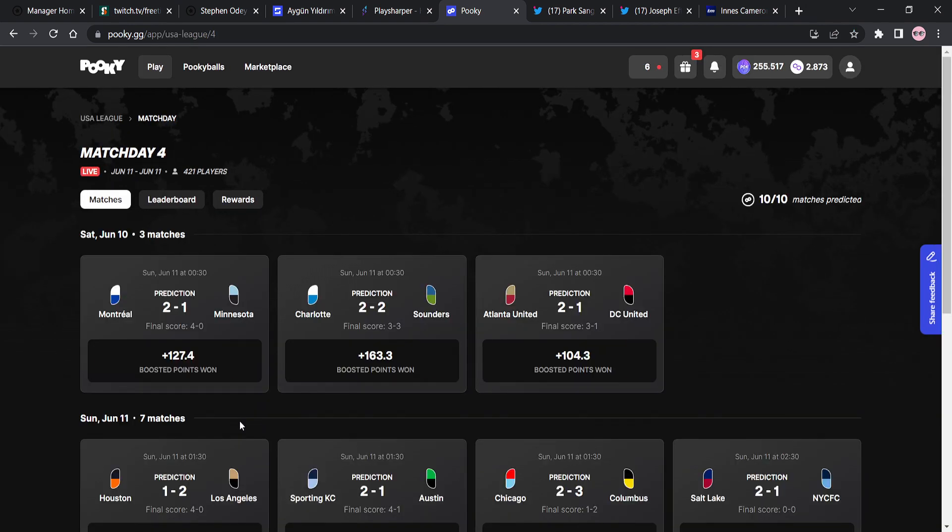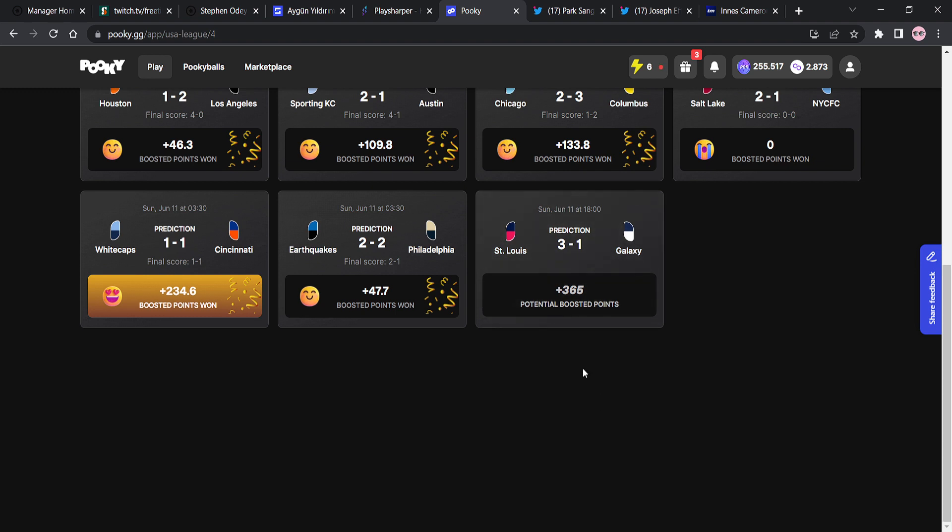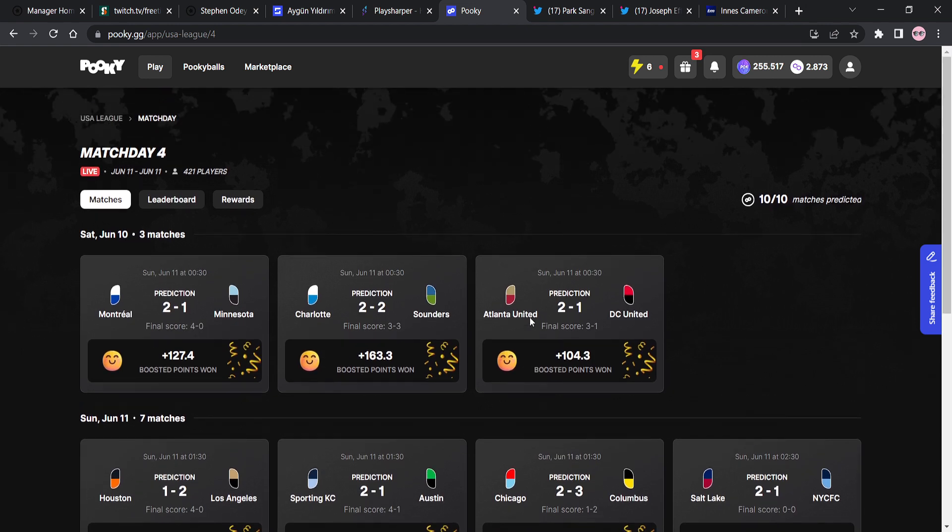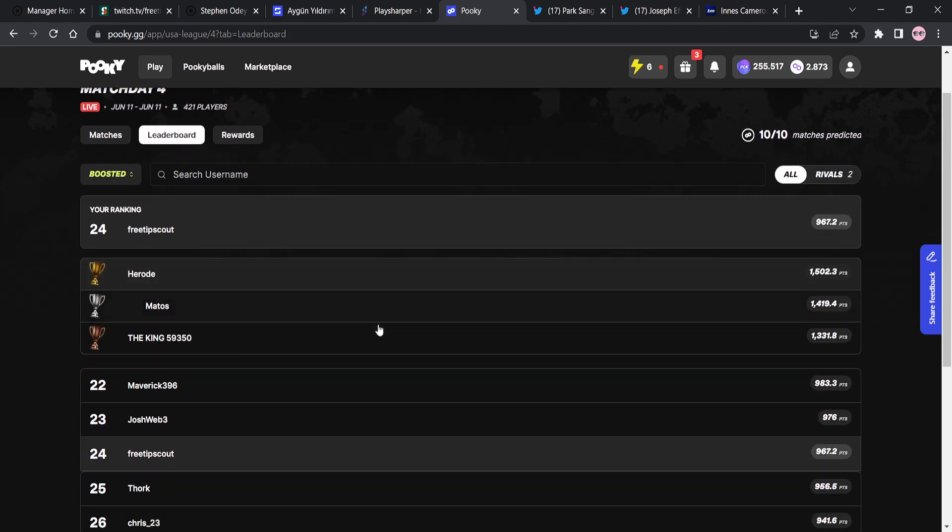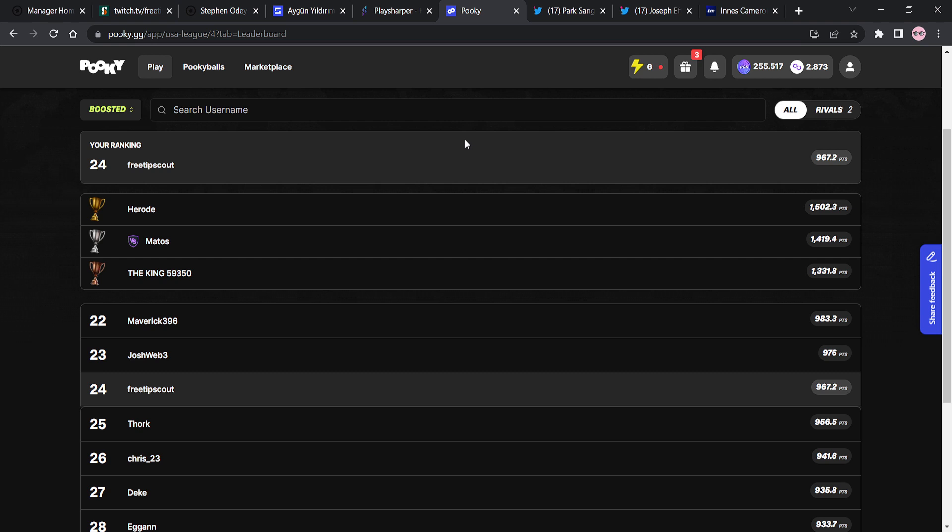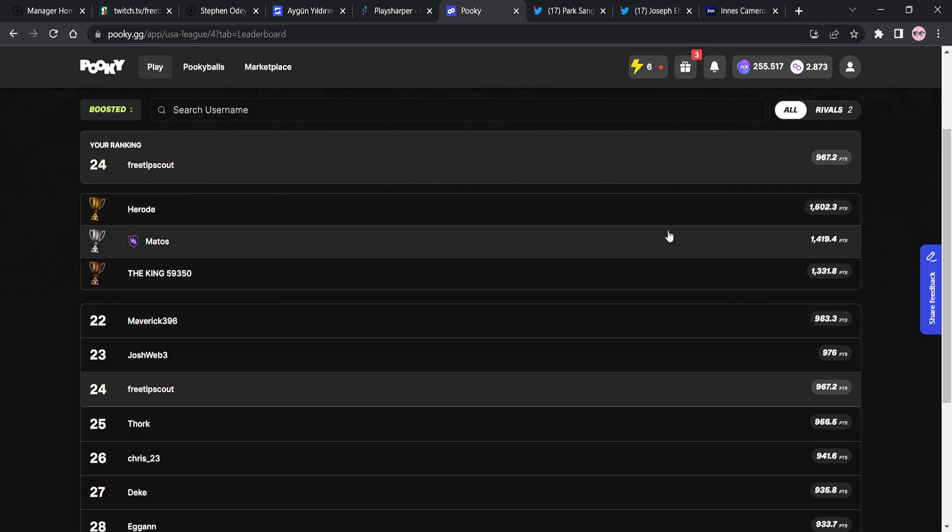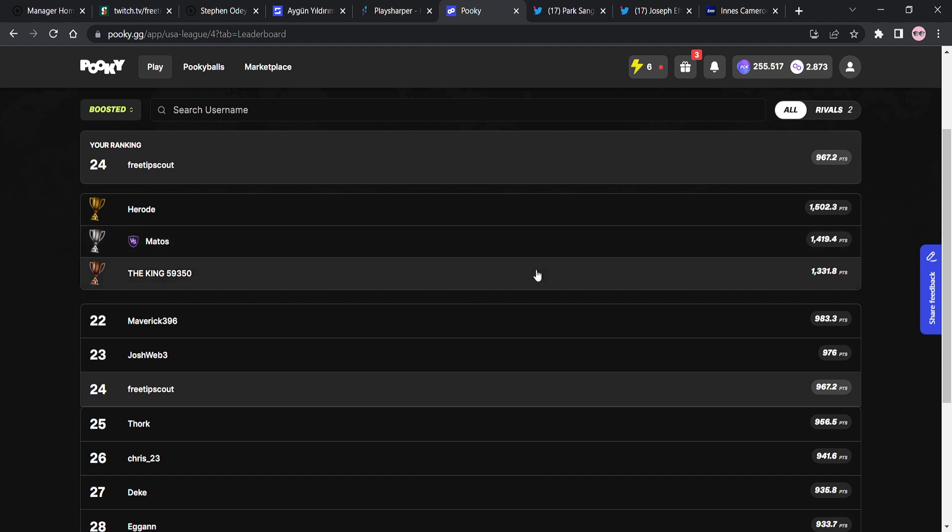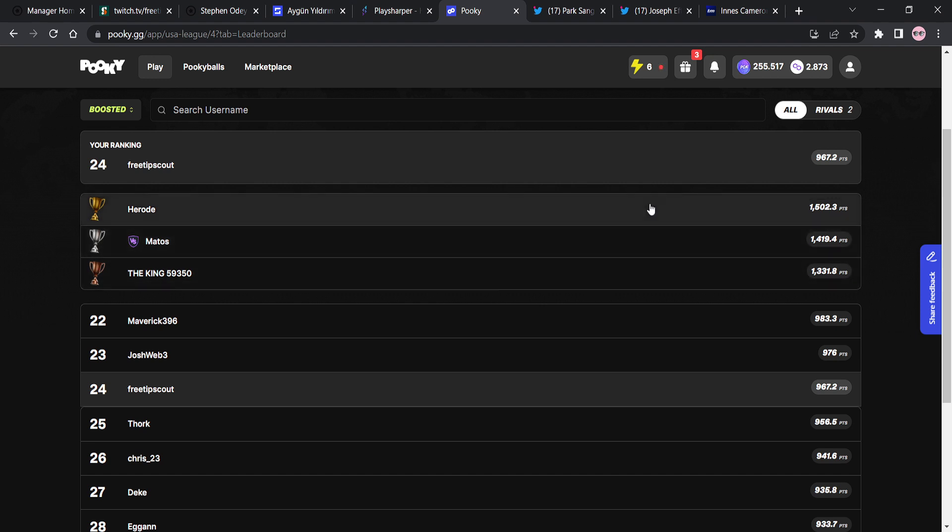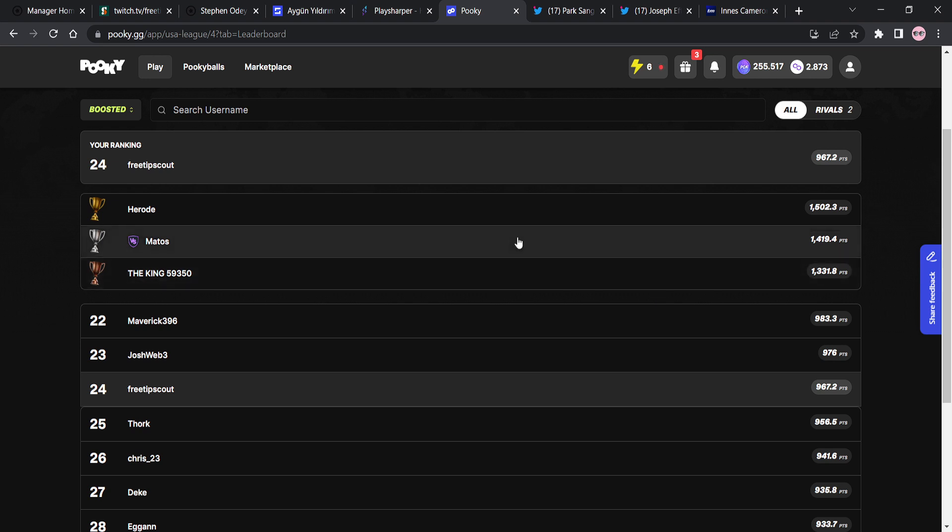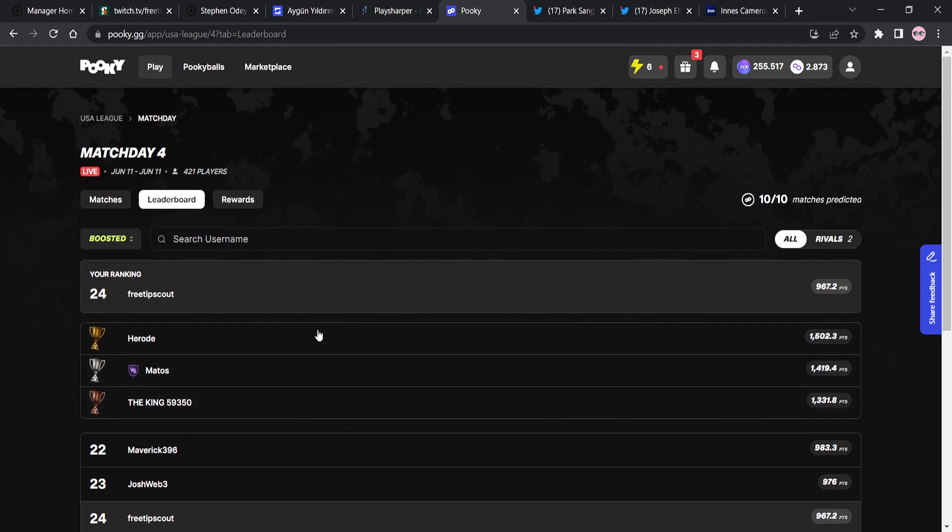And we predicted that 3-1. Now I'm telling you guys, if that ends up being 3-1, we're going to get 365 points. And that is going to massively boost us up this leaderboard. Right now, you can see that there's our ranking 24th. The first place has got 1,500 points. So even if we get the correct score here, we're not going to be able to get a podium. We're not going to get the top three because the third place has 1,331. And we've already got, at the moment, 965 points, right?